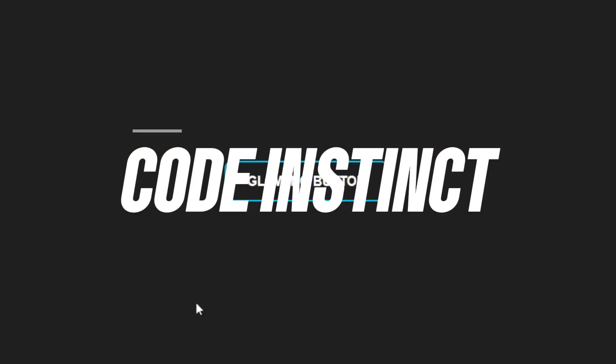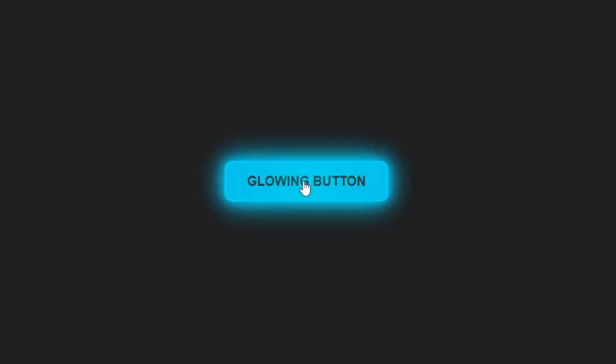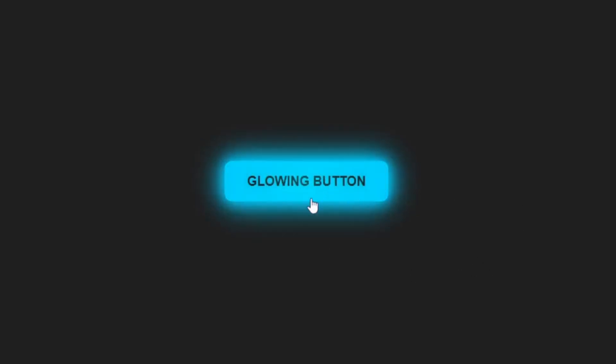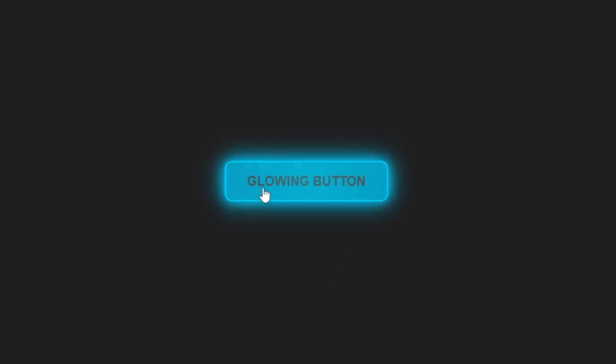Hey everyone, welcome back to Code Instinct. In today's video, I'm going to show you how to create an amazing glowing or neon button effect using just HTML and CSS.